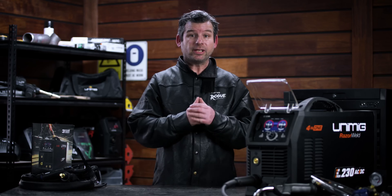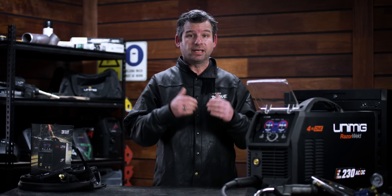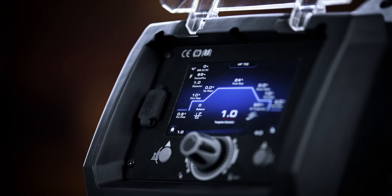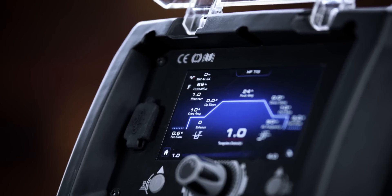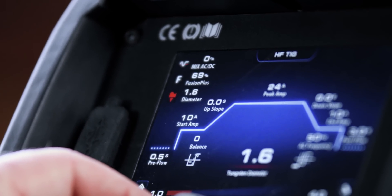The Razer Multi 230 AC DC comes with a tungsten optimizer setting, which optimizes the arc ignition on AC TIG, based on the selected tungsten diameter.